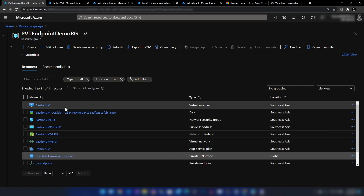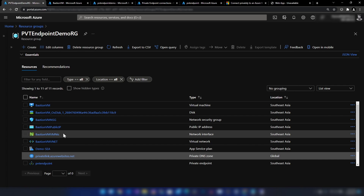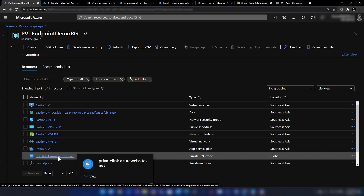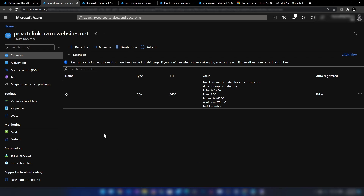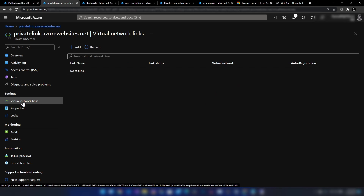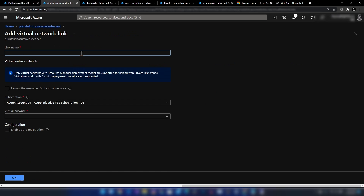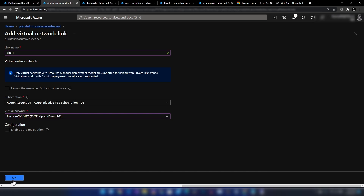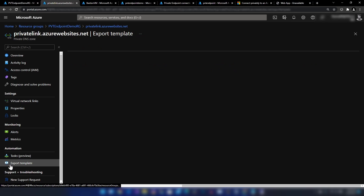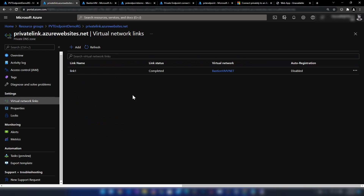Now if I go into my Azure portal and the DNS zone that I have created, let's see whether I have the records needed to access the web application through my virtual network. It seems I am missing the records. And if I go into virtual network links, that is missing as well. Let me create a virtual network link — I'll add the virtual network and click OK. Now the virtual network link is ready.